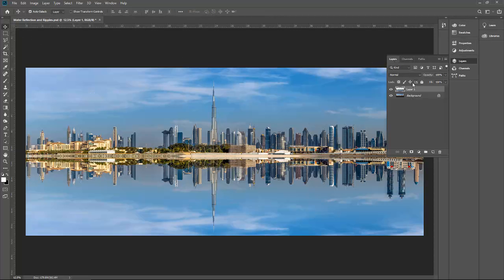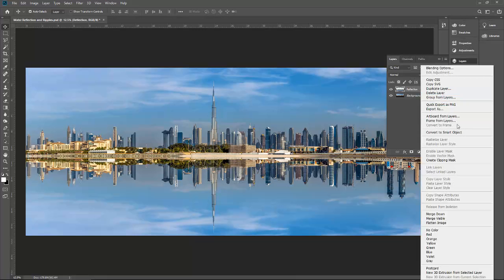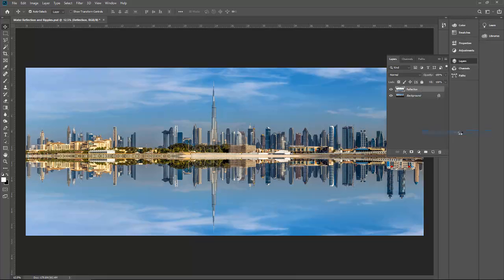Now convert this. First of all, rename this layer to reflection. Right-click on it and convert it to smart object, so in case you put some effect you want to change, you can change it easily.